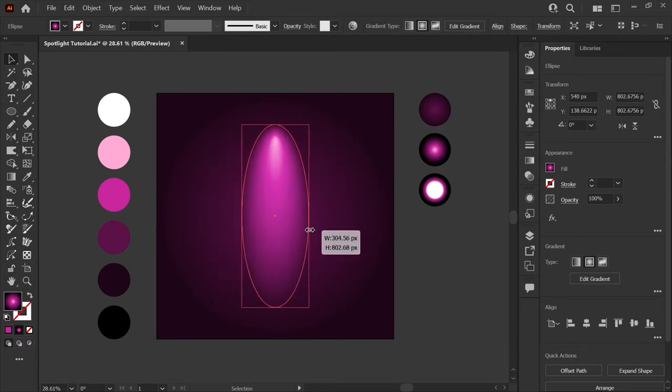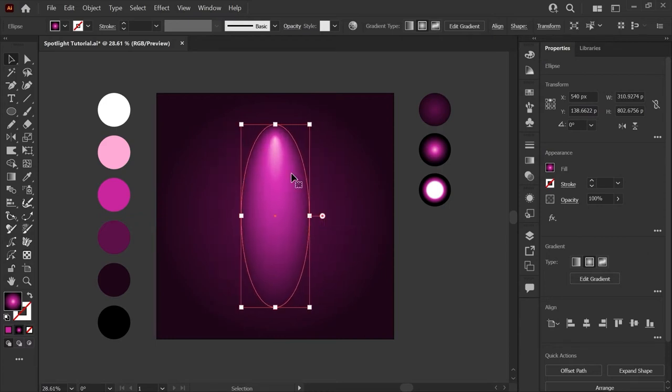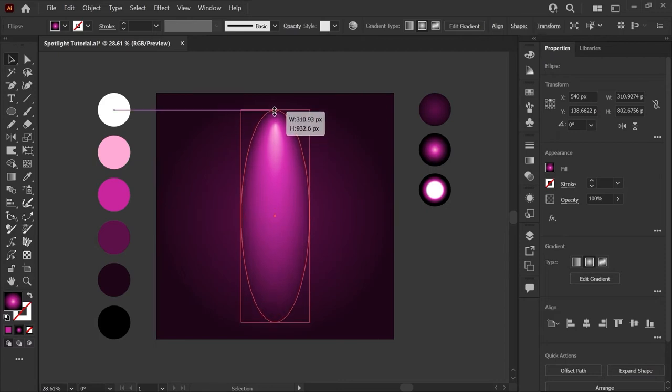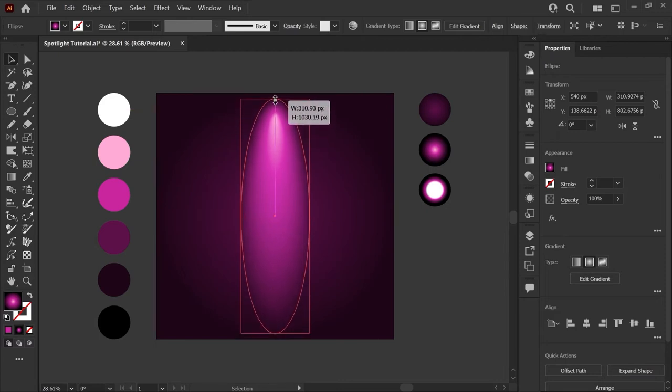I want this to be about 300 pixels wide and then we'll scale vertically in the same way so that the shape covers most of the artboard.